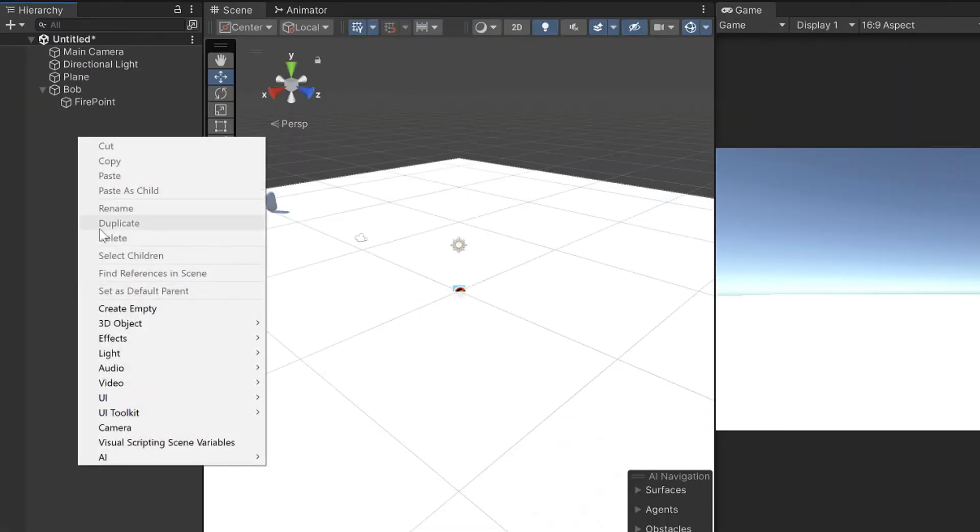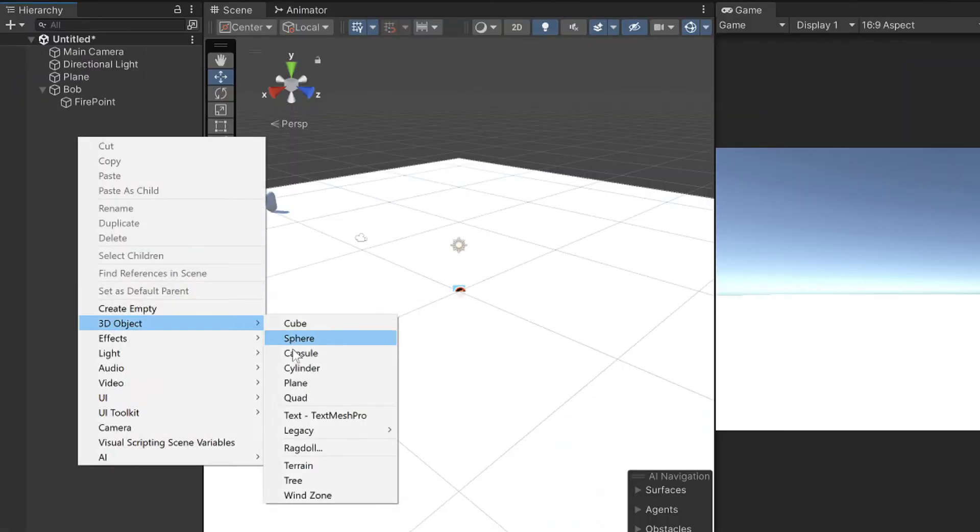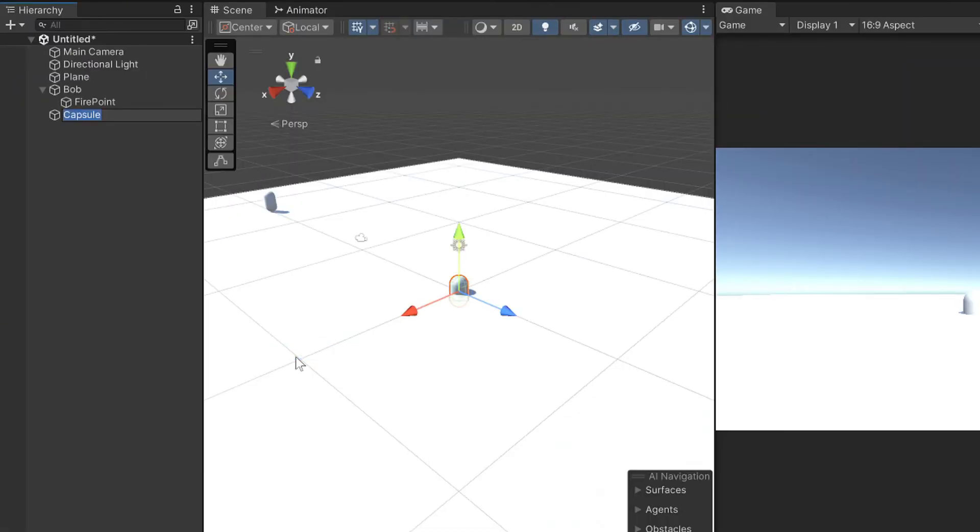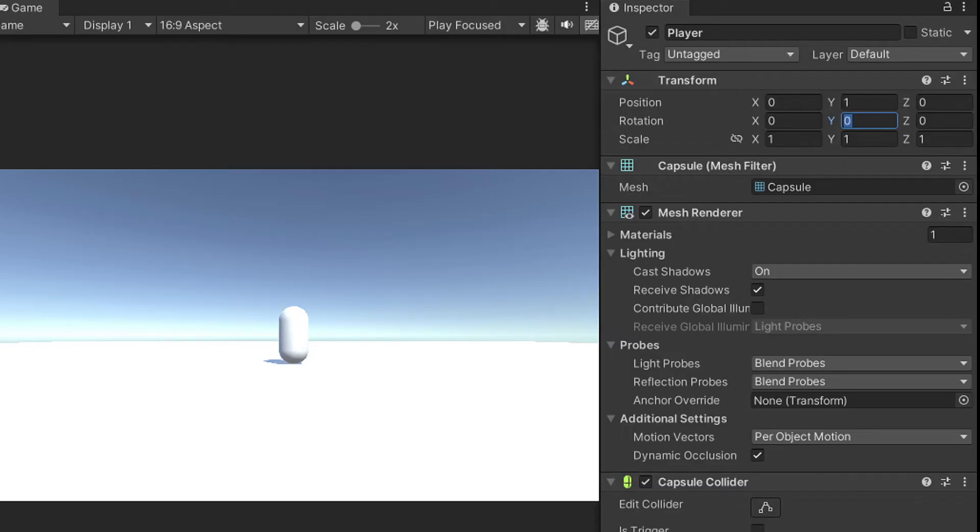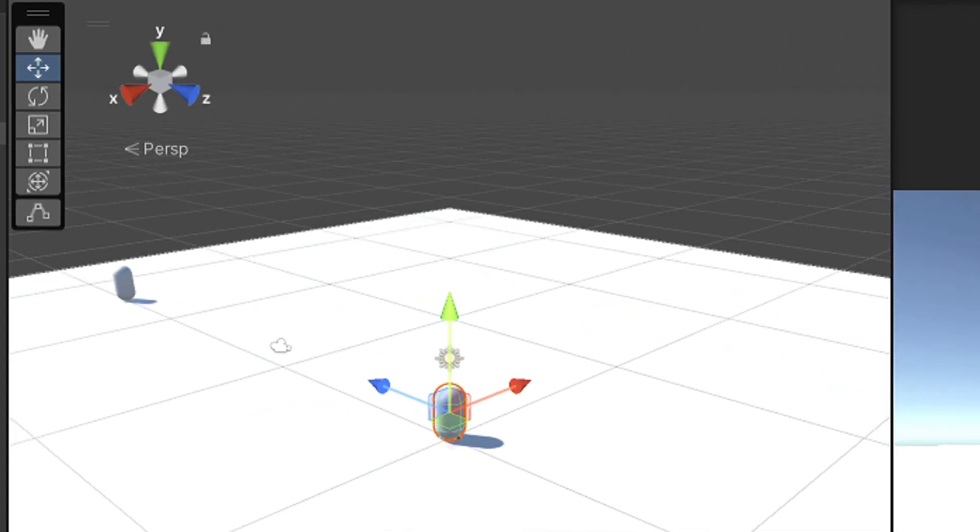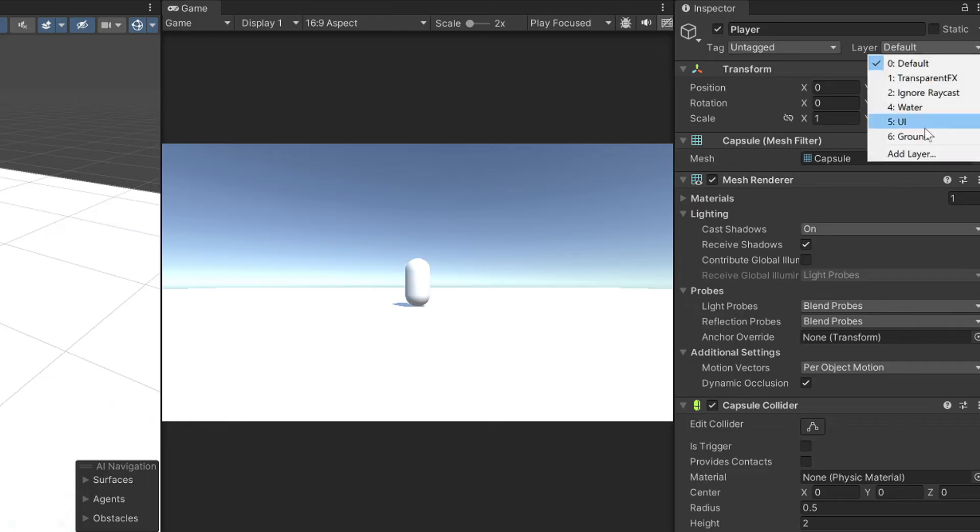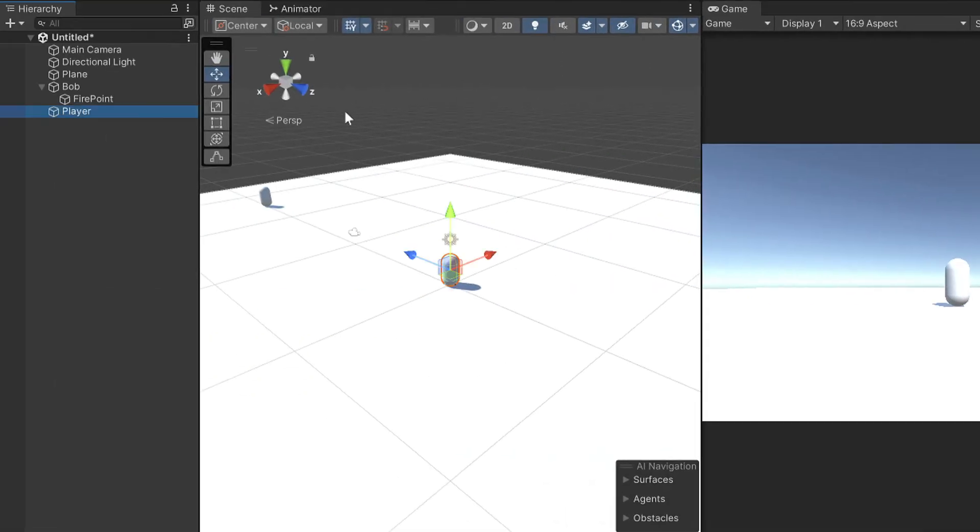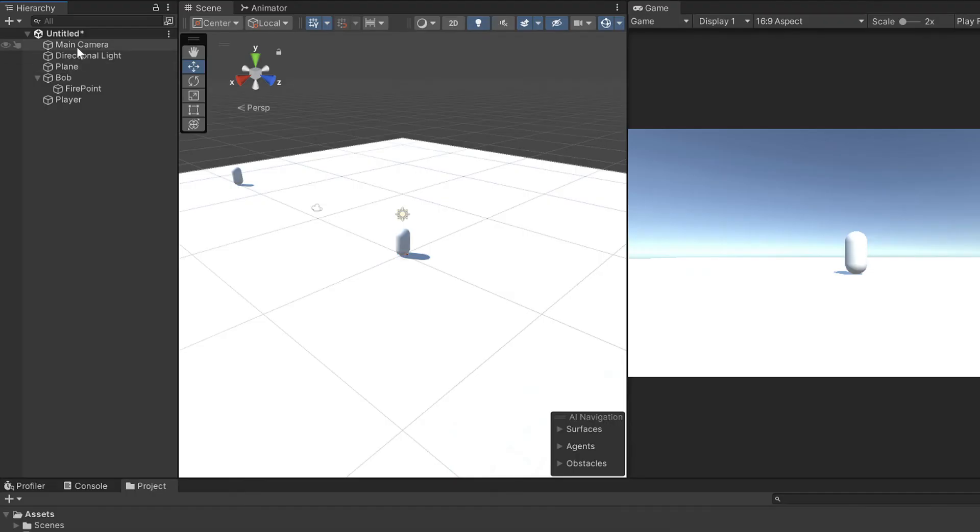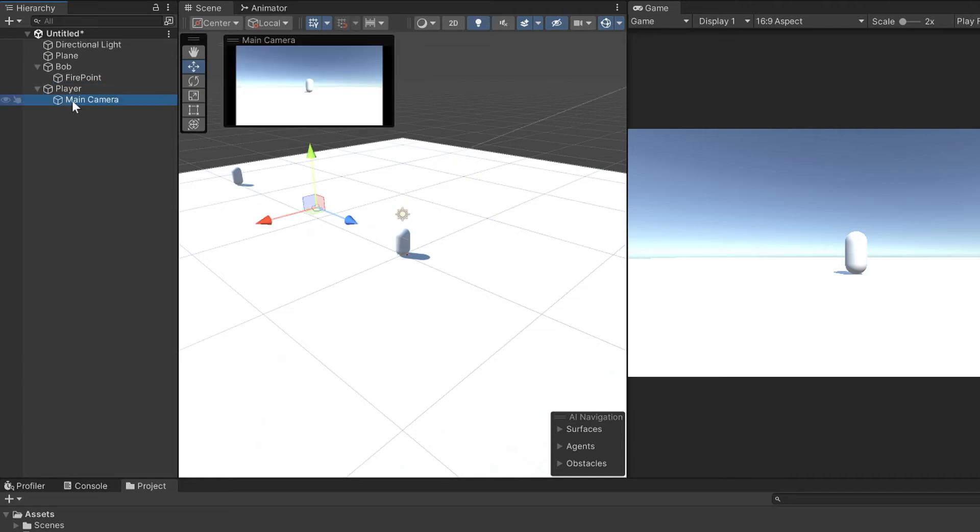Bob doesn't have anything to target so make a 3D capsule and call it player. Reset the player transform and set it to 1 on the Y axis. Rotate the player 180 degrees on the Y axis to look at Bob. Then add a layer called player and apply that layer to the player. Make the camera a child of the player,